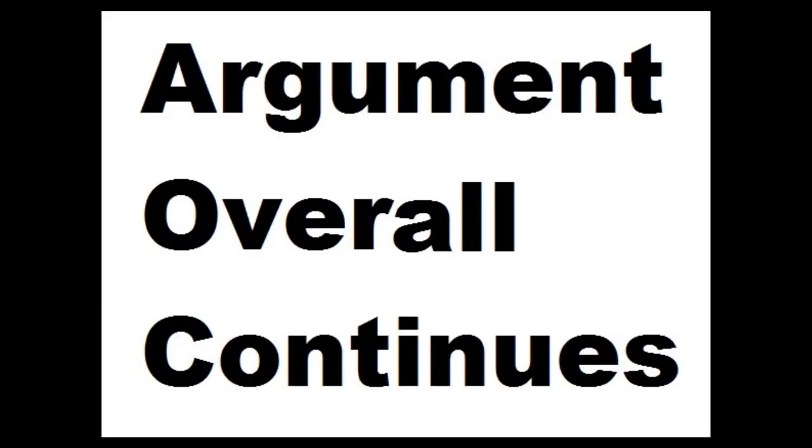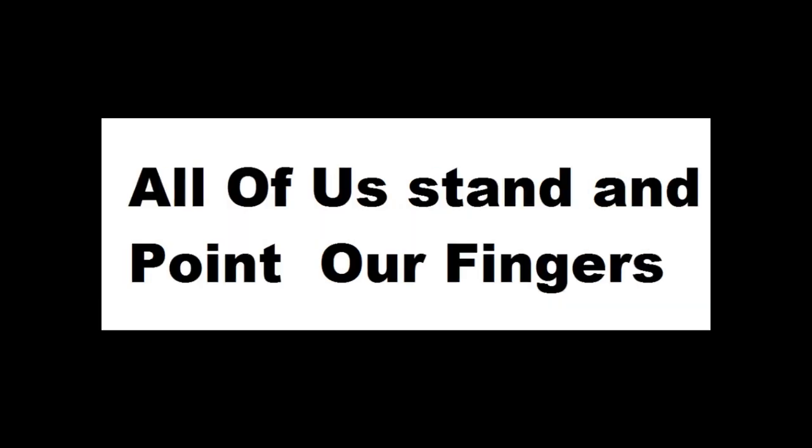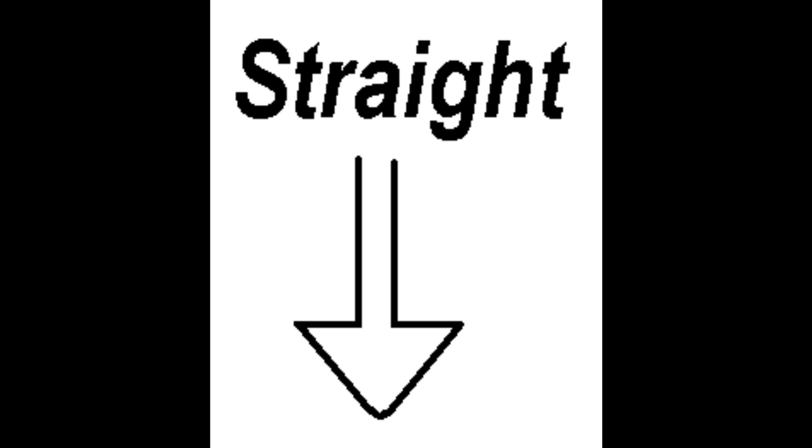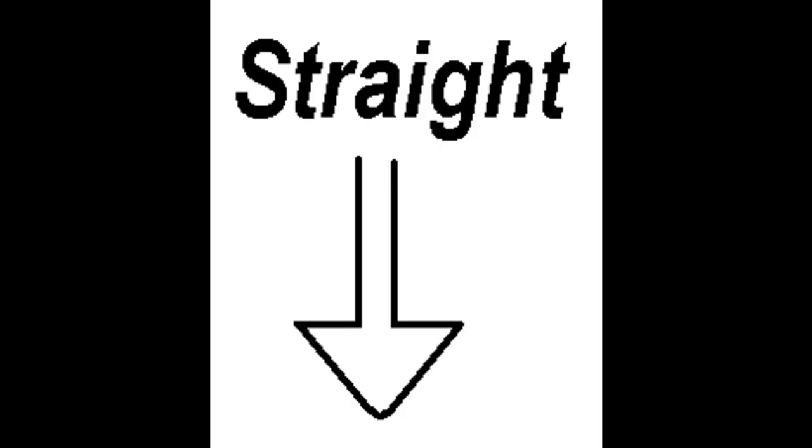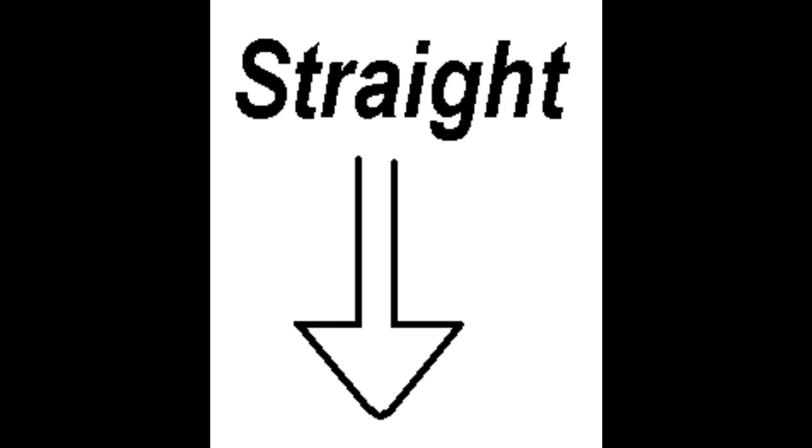Straight down. Oh, oh, oh. Oh, oh, oh straight down. Oh, oh, oh straight down.